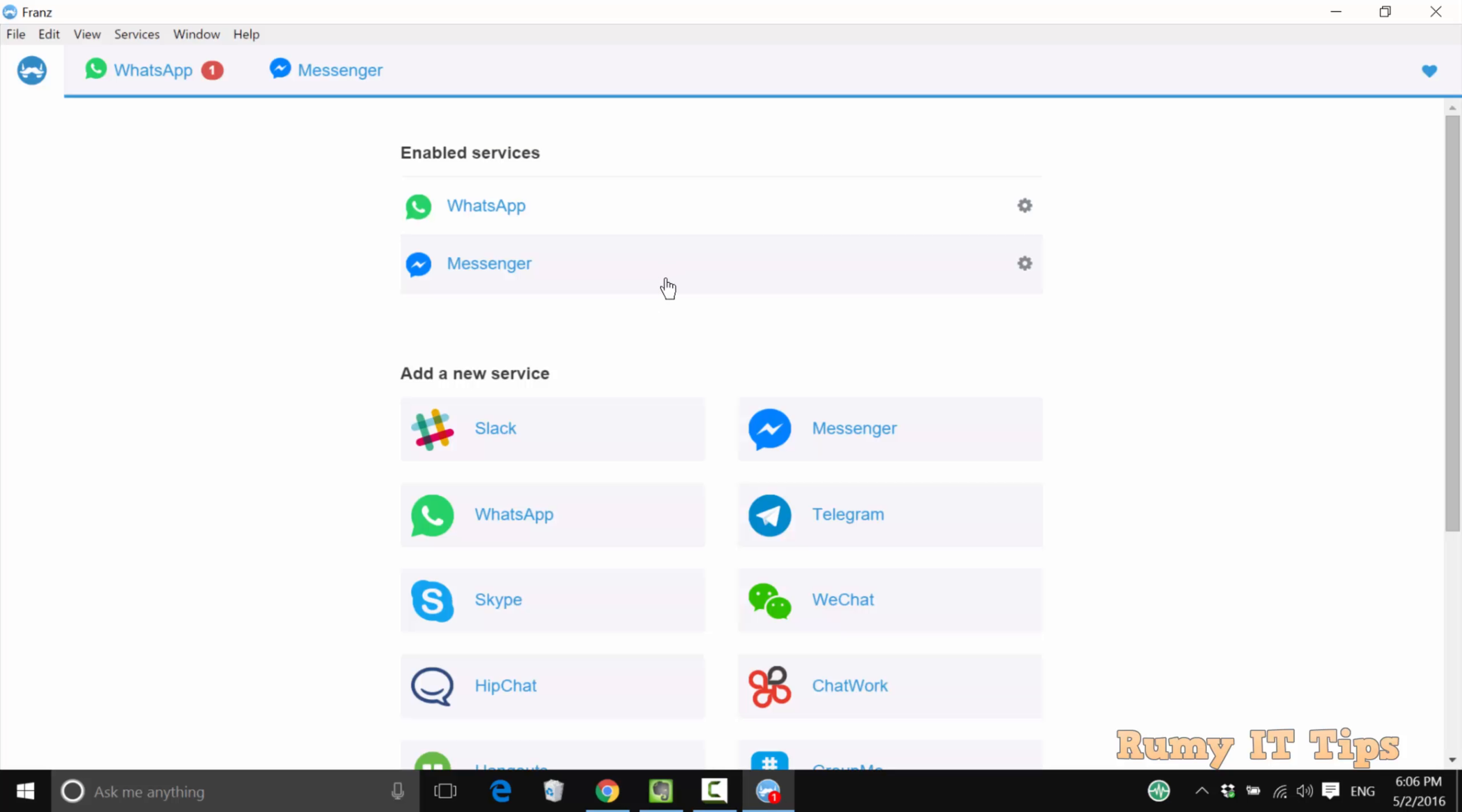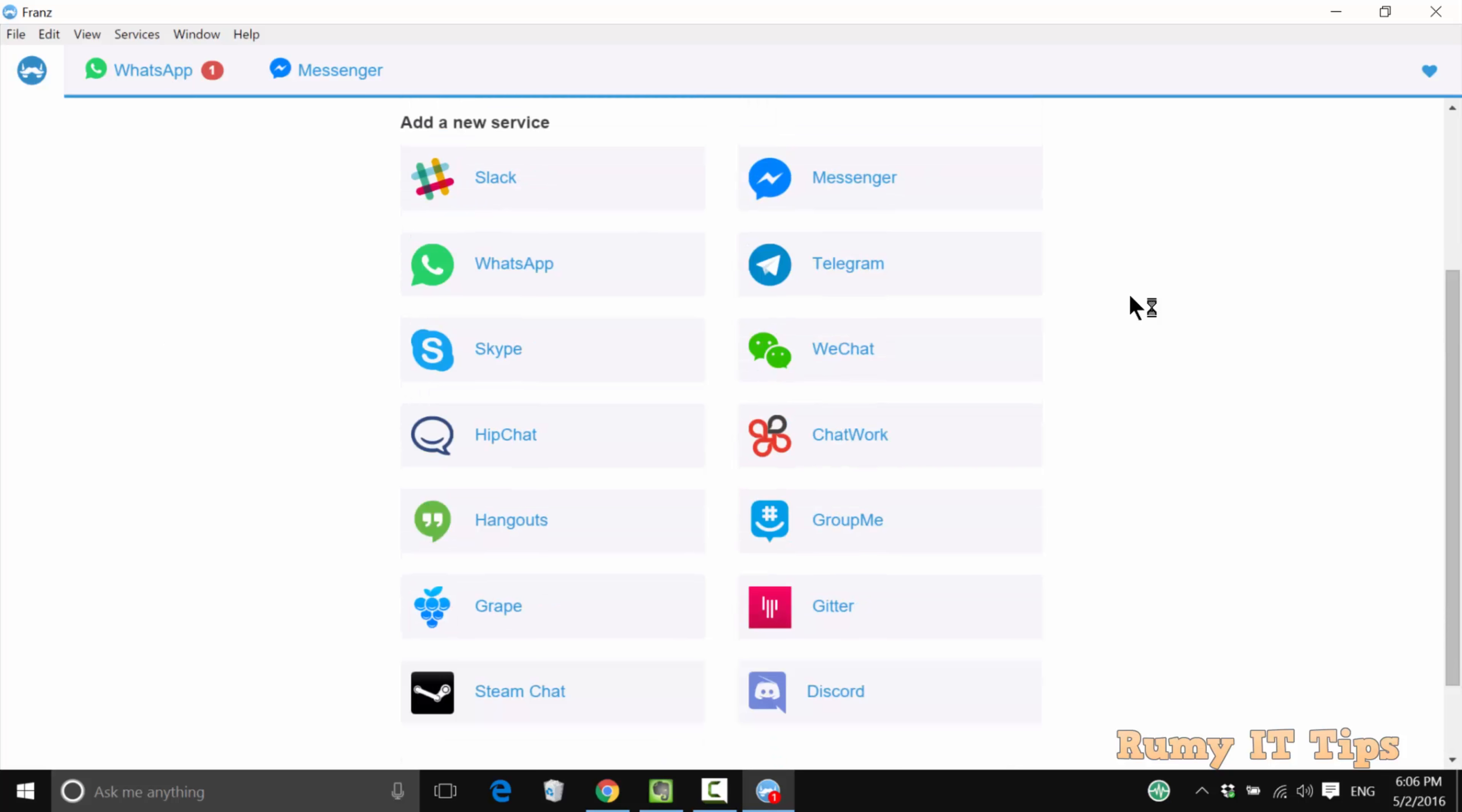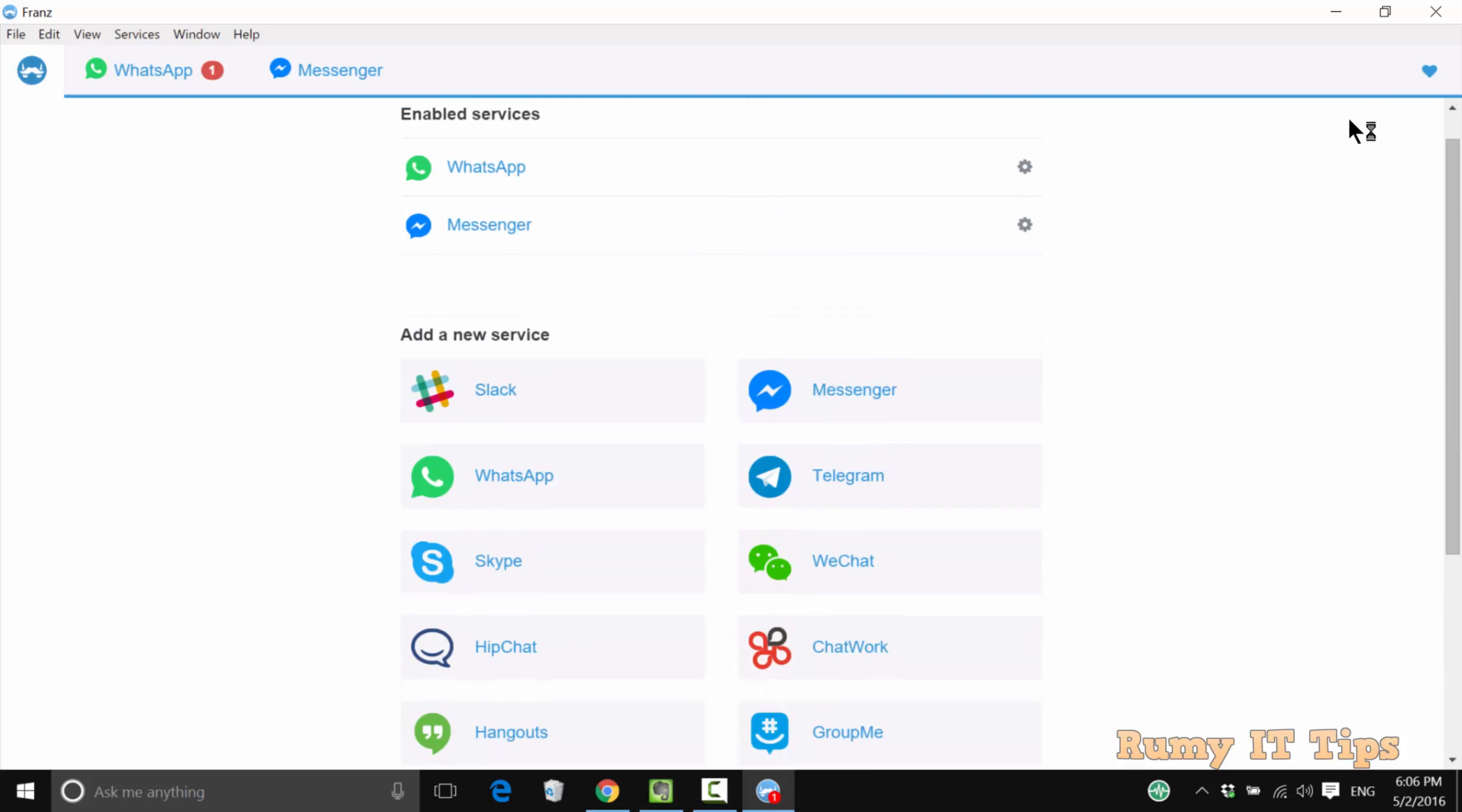If you go to the home screen, you can add other services the same way, like WeChat or whatever option you want to add. You can easily add them.